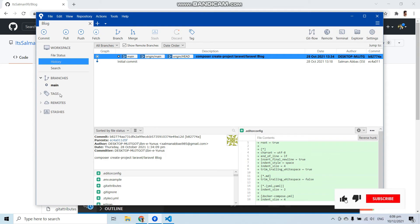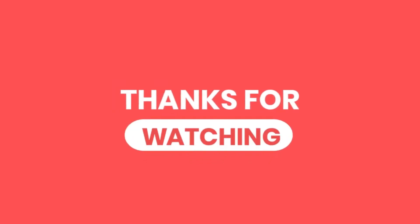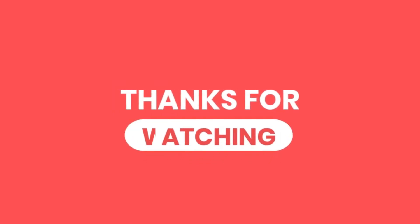I hope this video helps you learn how to clone a repository from GitHub with the help of SourceTree. If you have any issues, mention your problem in the comment box. In the next video we will learn how to commit and push code to GitHub with the help of SourceTree.